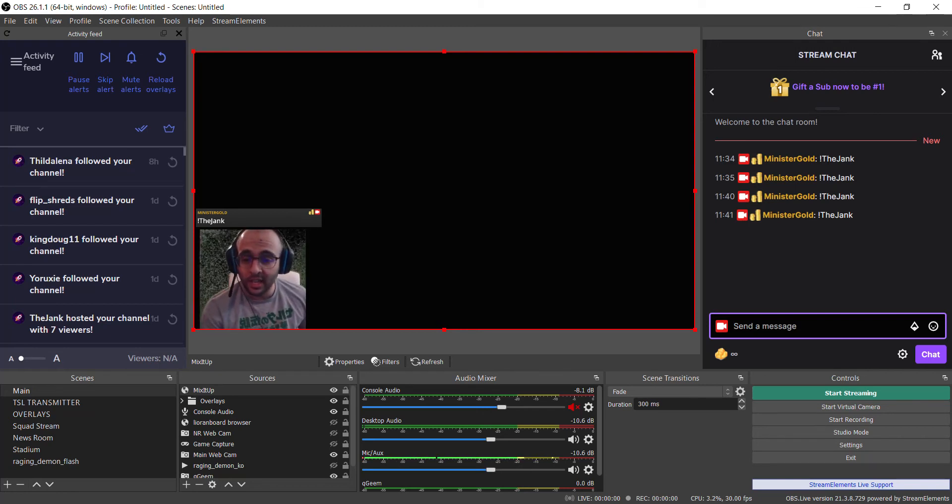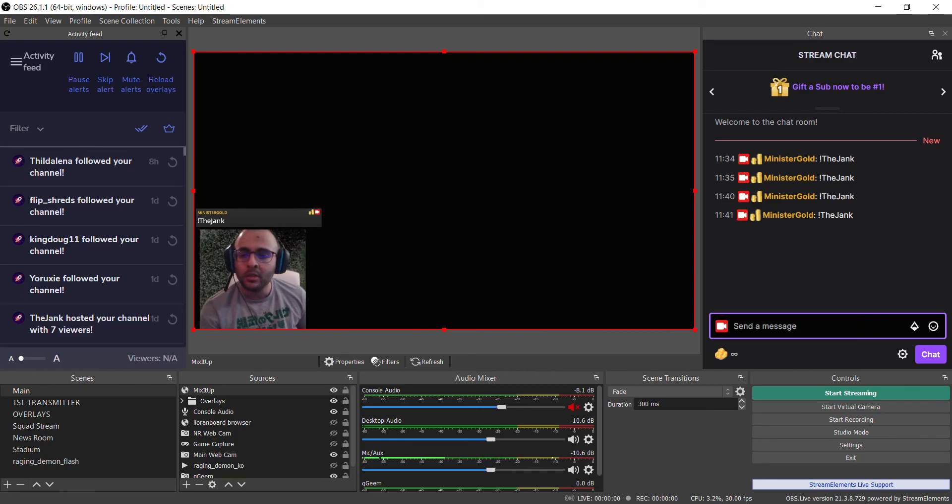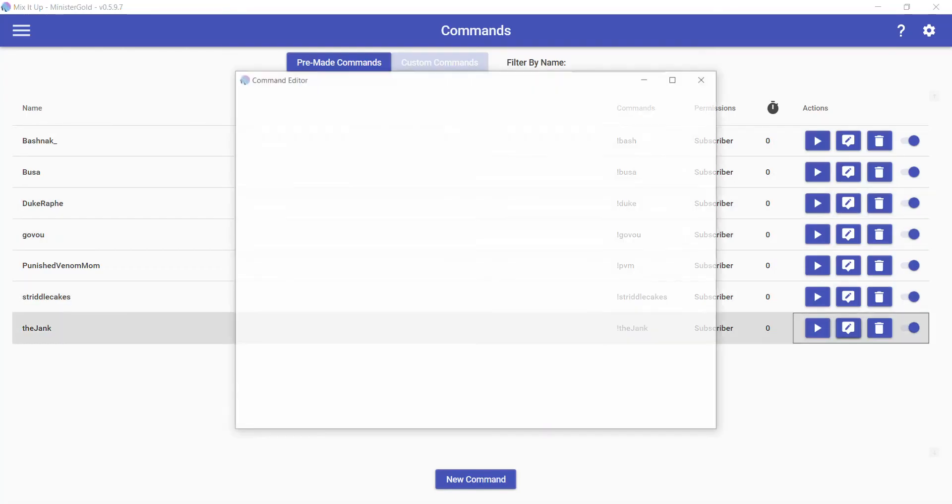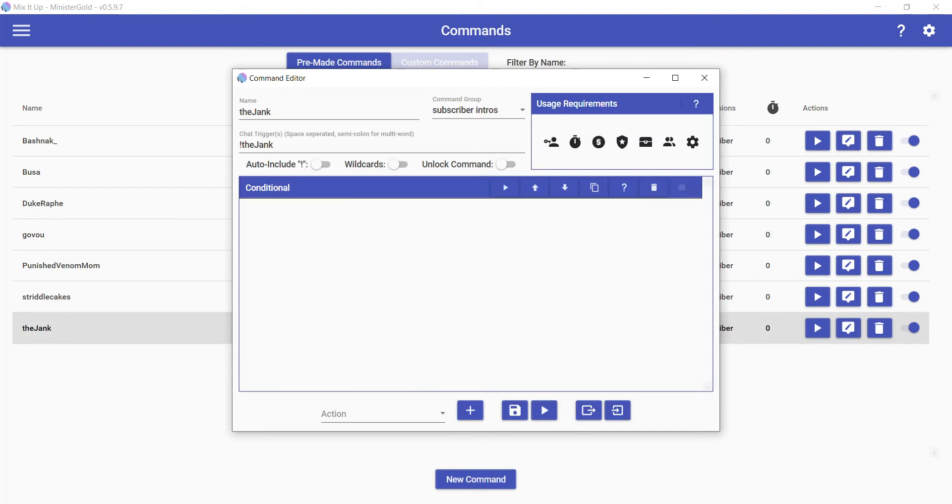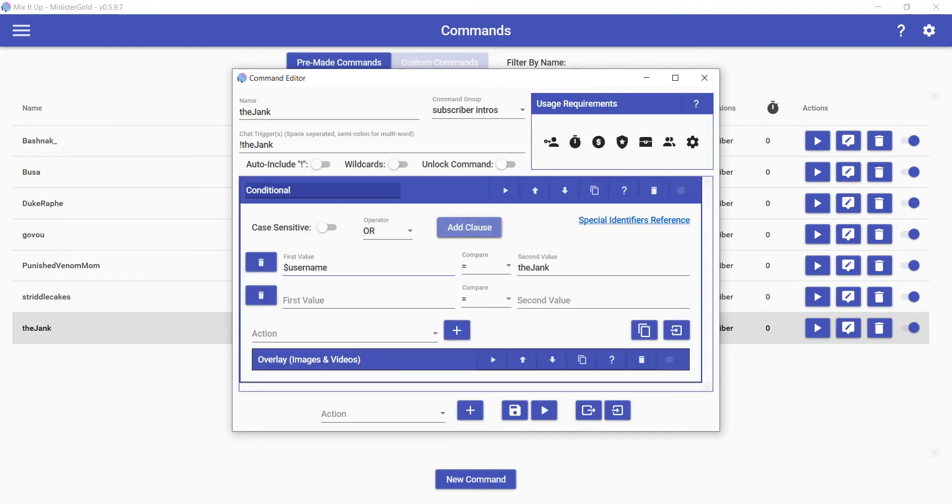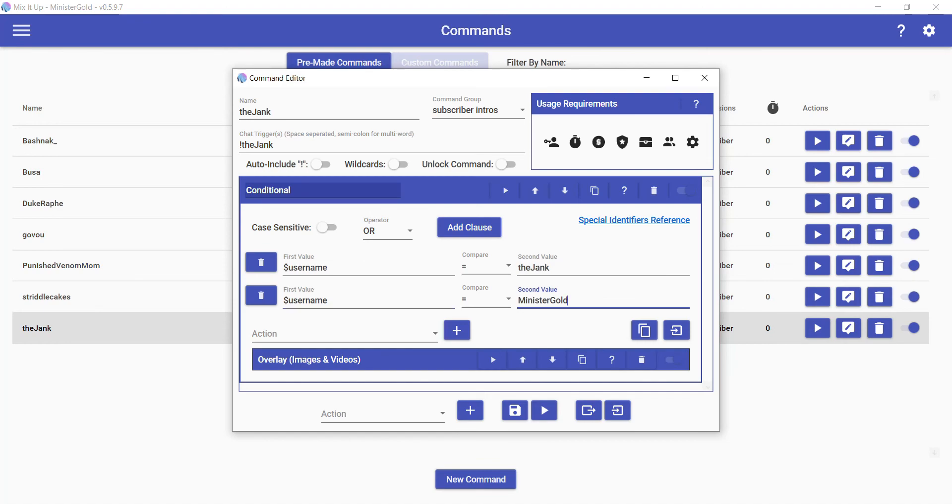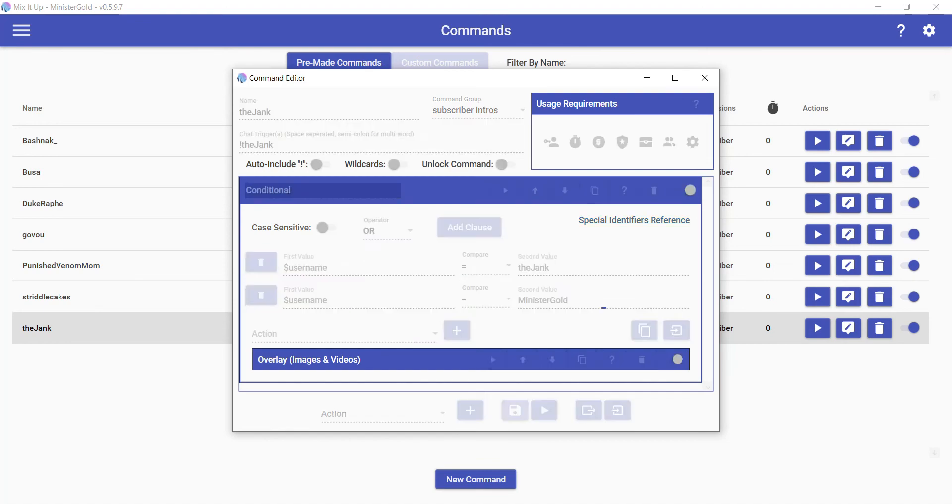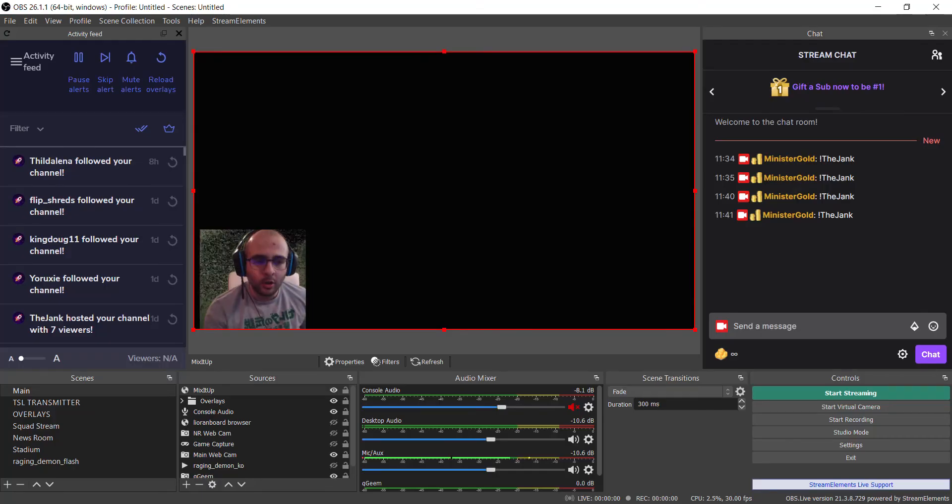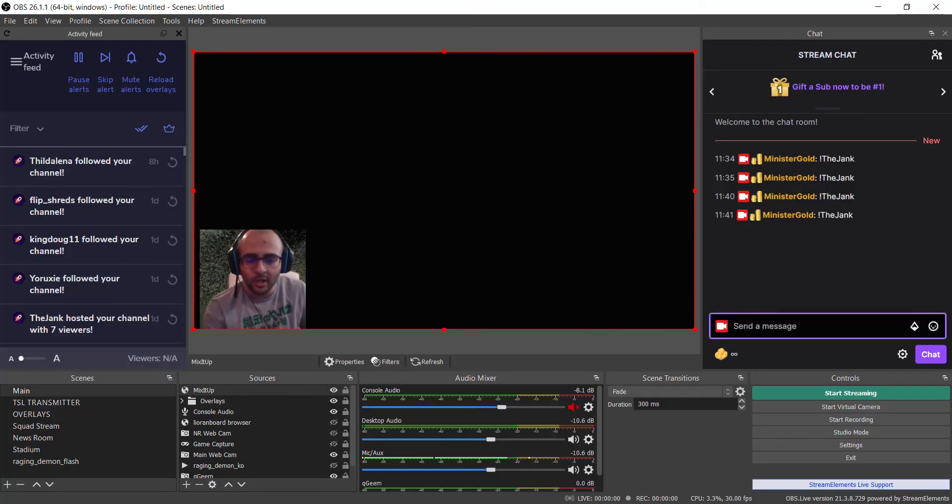But yeah, I deleted my name, so now I can't use it. Let's add it back in. Okay, add clause. Okay, username MinisterGold, save. And now it should work again. Yeah, so that's basically all you have to do.